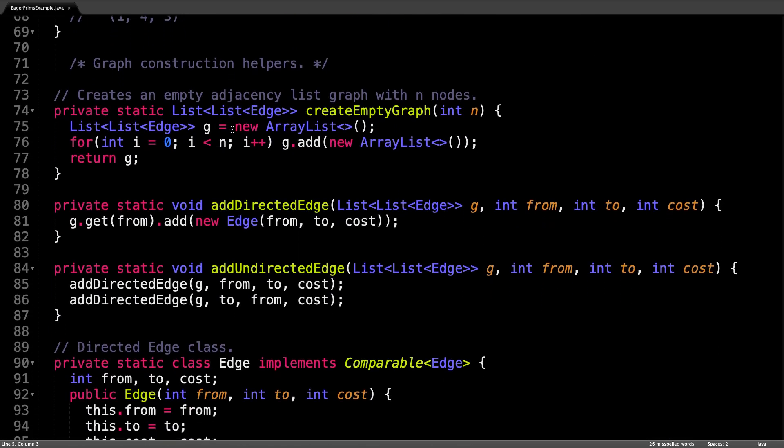If you were curious as to how the adjacency list gets initialized and how I add edges to the graph, here's the code that does exactly that.